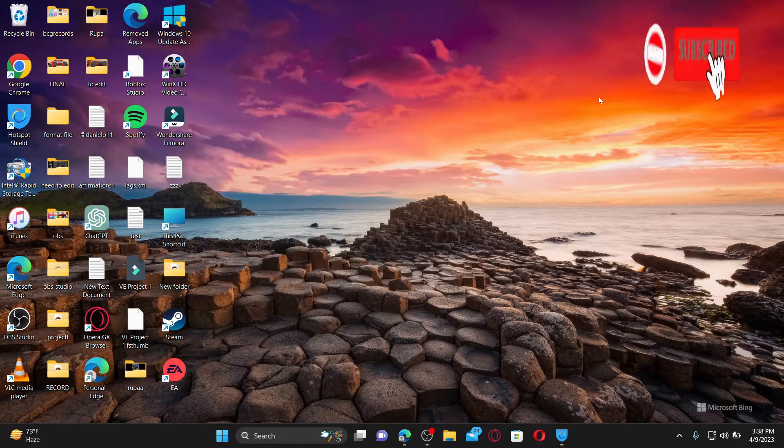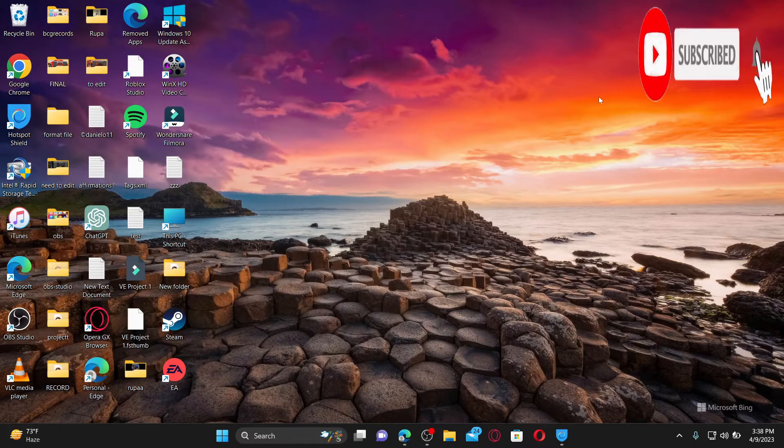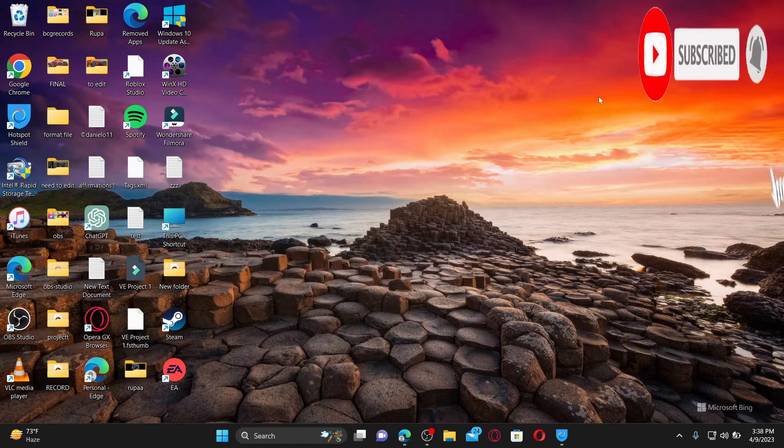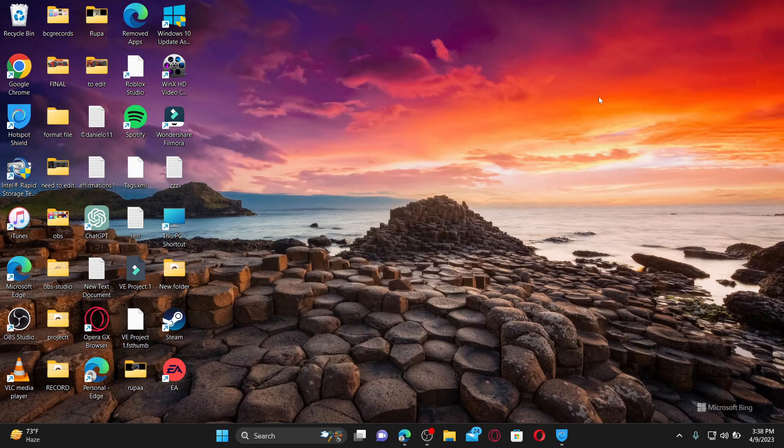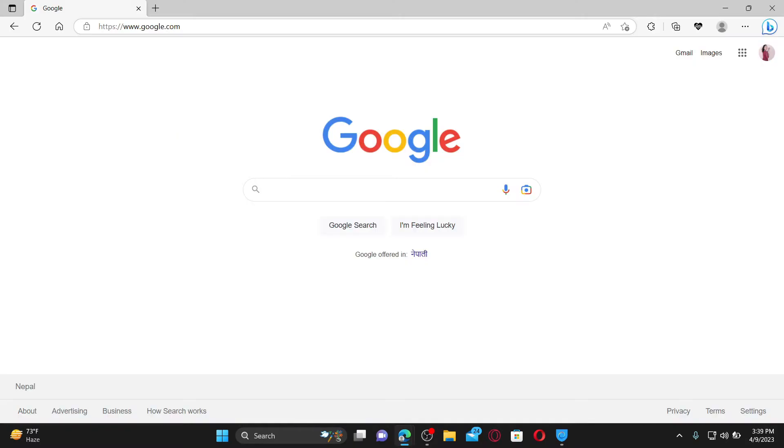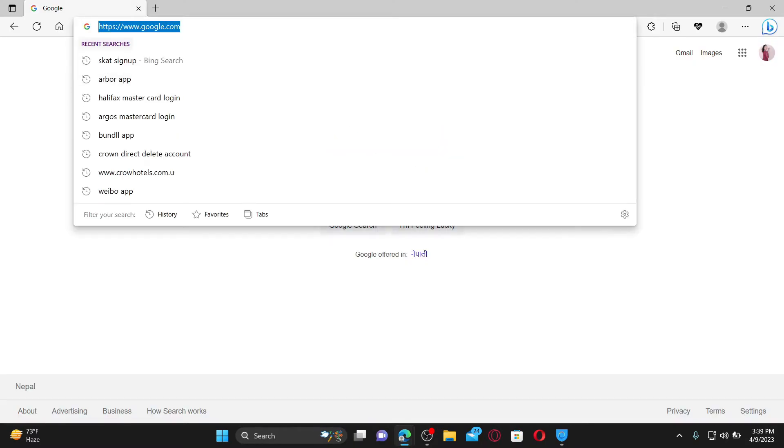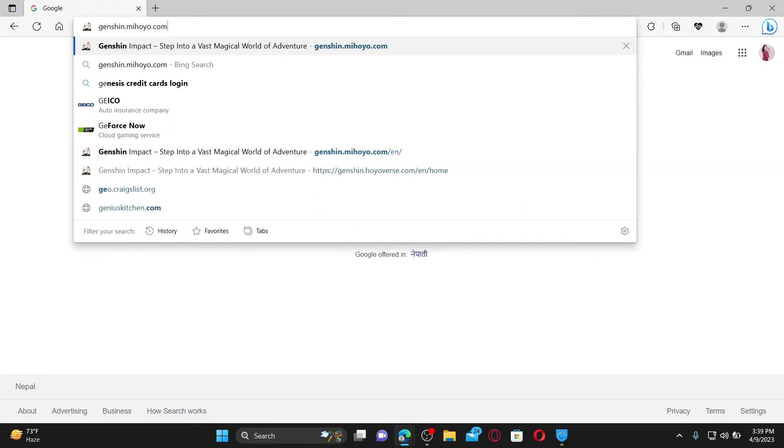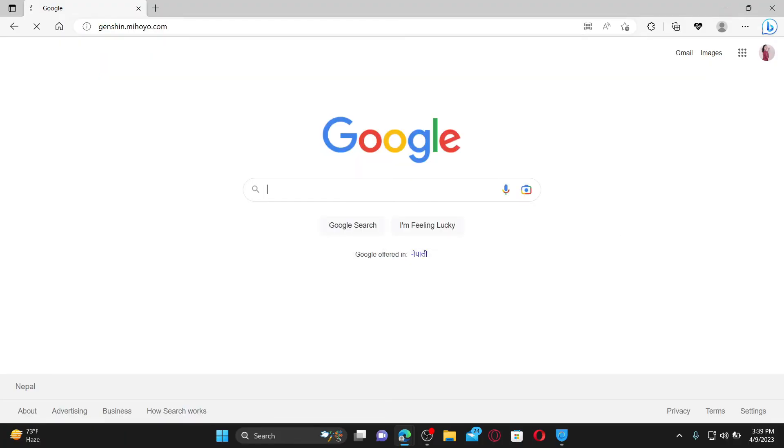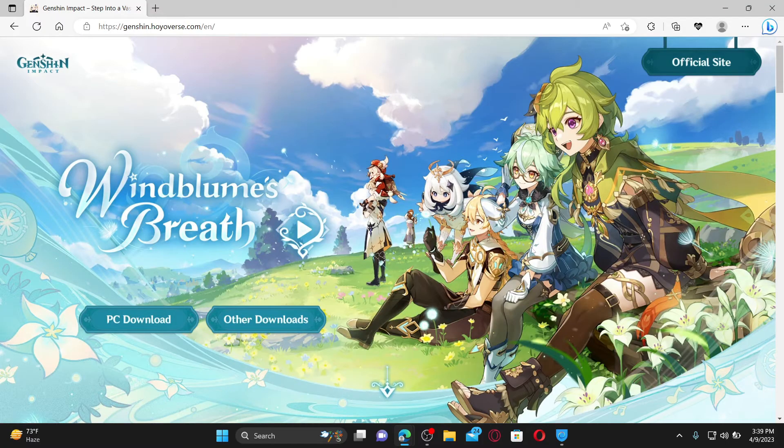Hit that subscribe button and press the notification bell so you'll never miss another upload from us. Open up a web browser to get started. In the web address bar, type in genshin.mihoyo.com and press Enter. This will take you to the official webpage of Genshin Impact.